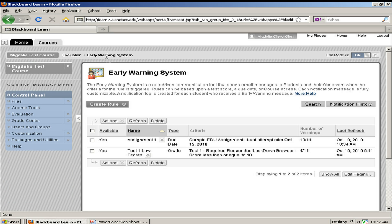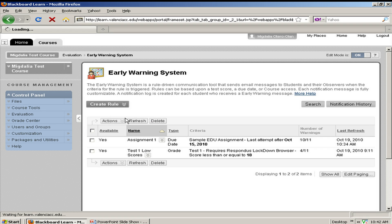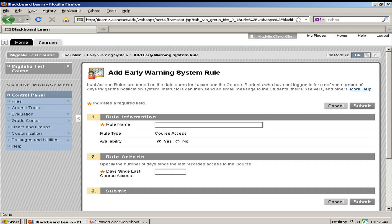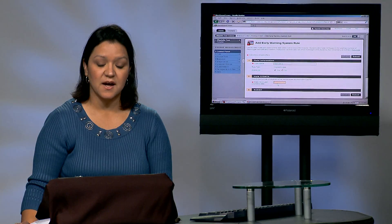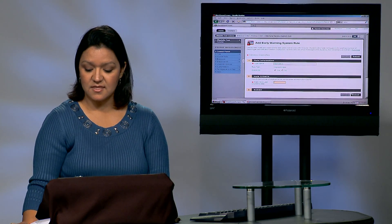One other early warning rule that you may find useful is the last access rule, especially to check attendance on a regular basis in your course. I'm going to call it Attendance. On number 2, I'm going to enter five — so I'm going to check students that haven't logged in in the past five days. Then I'm going to click Submit.